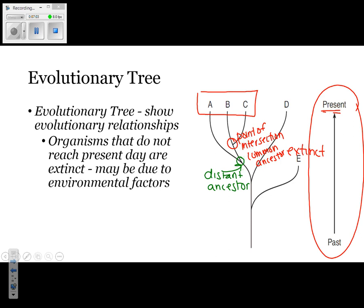An evolutionary tree shows the evolutionary relationship between organisms. Organisms that do not reach present day are extinct, and that may be due to environmental factors or simply not having a good adaptation to survive.